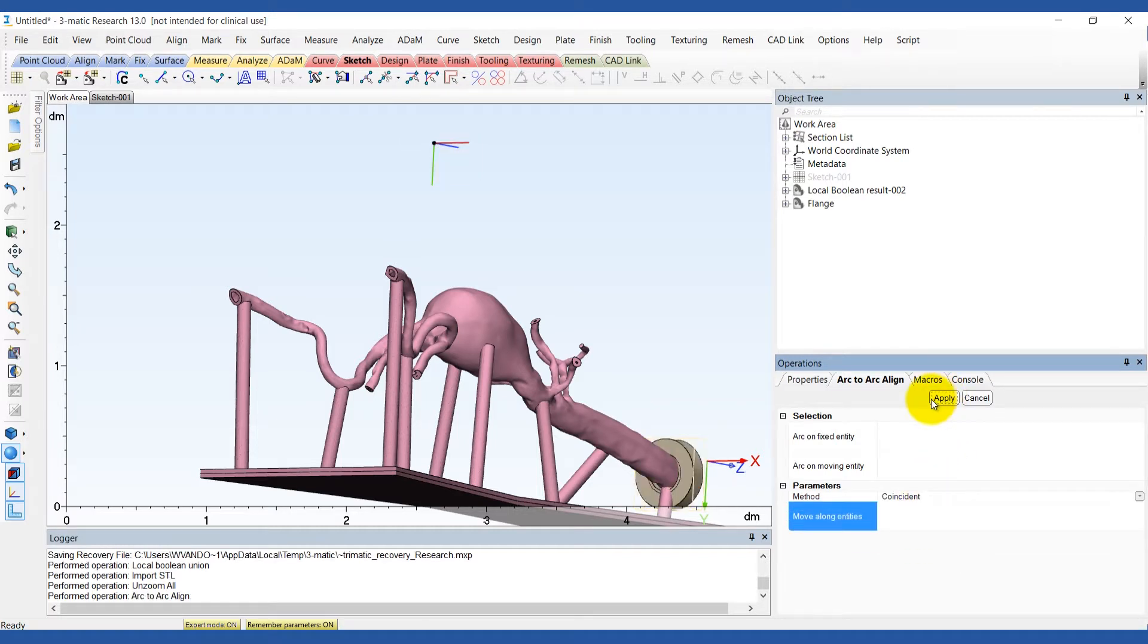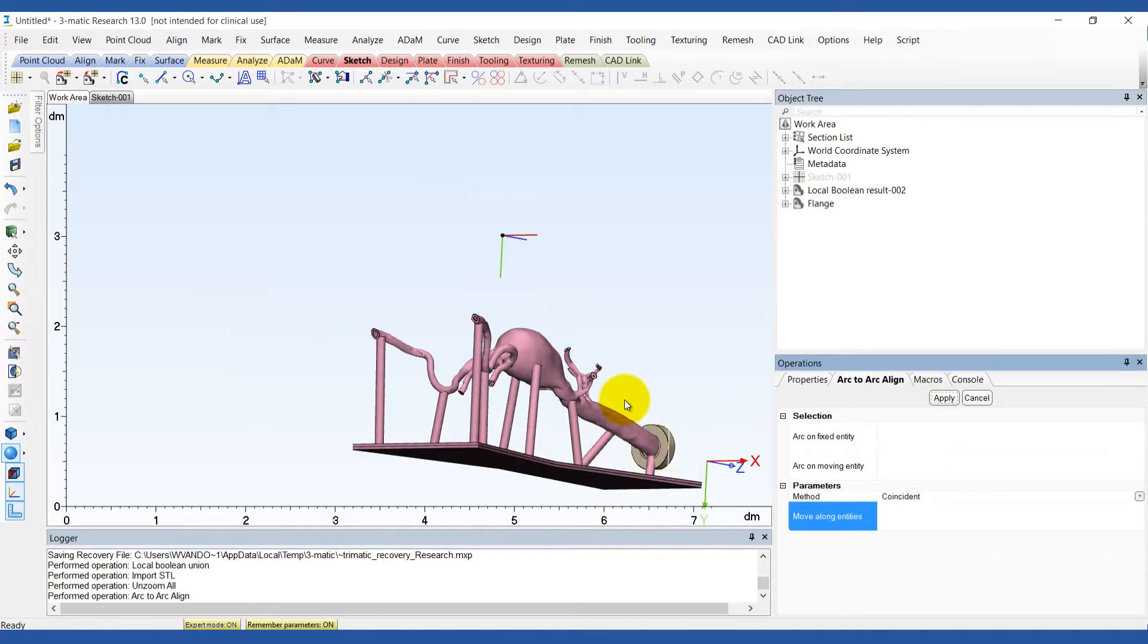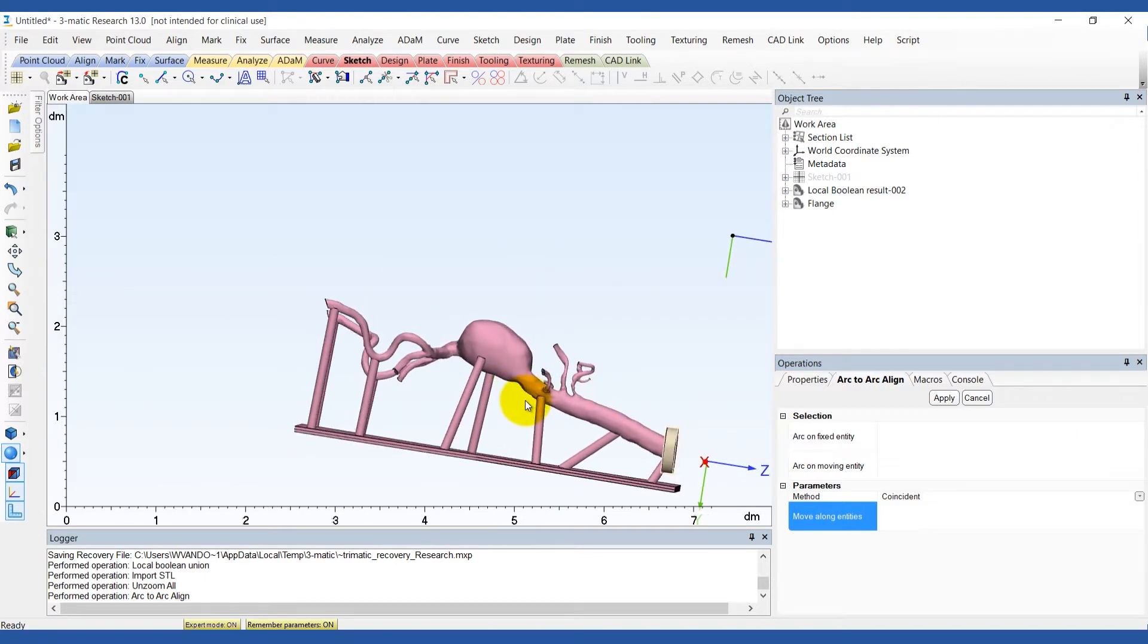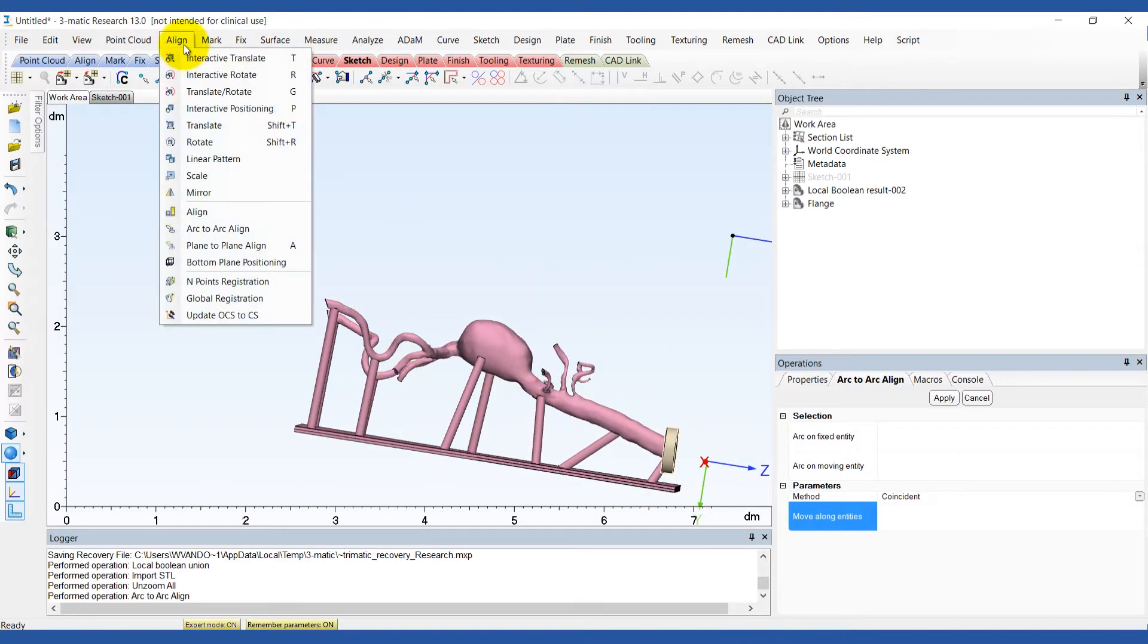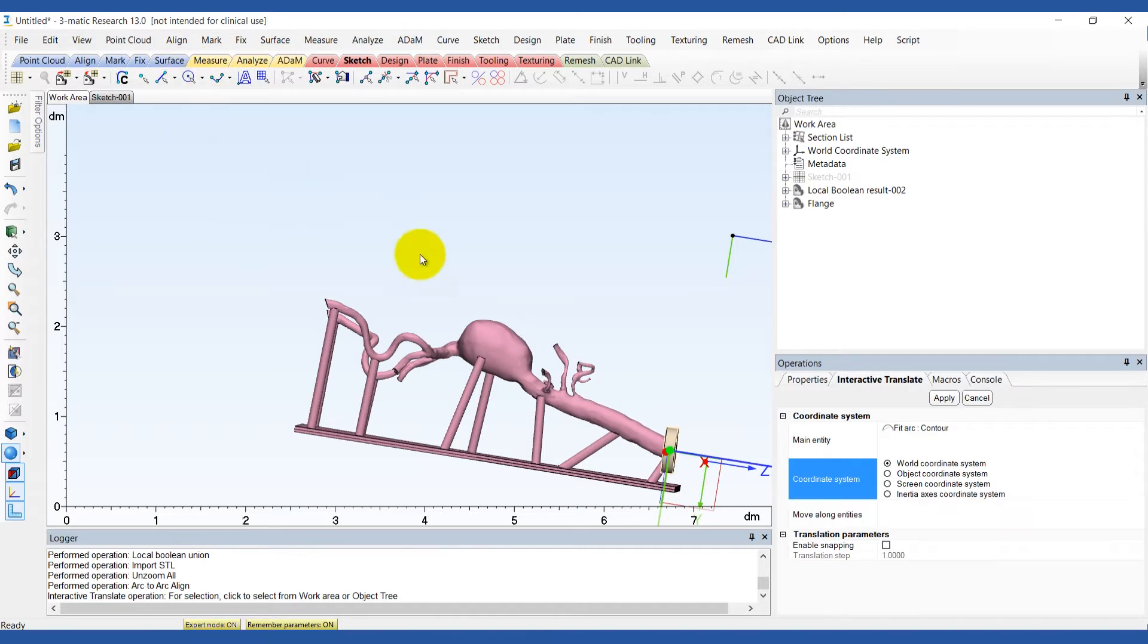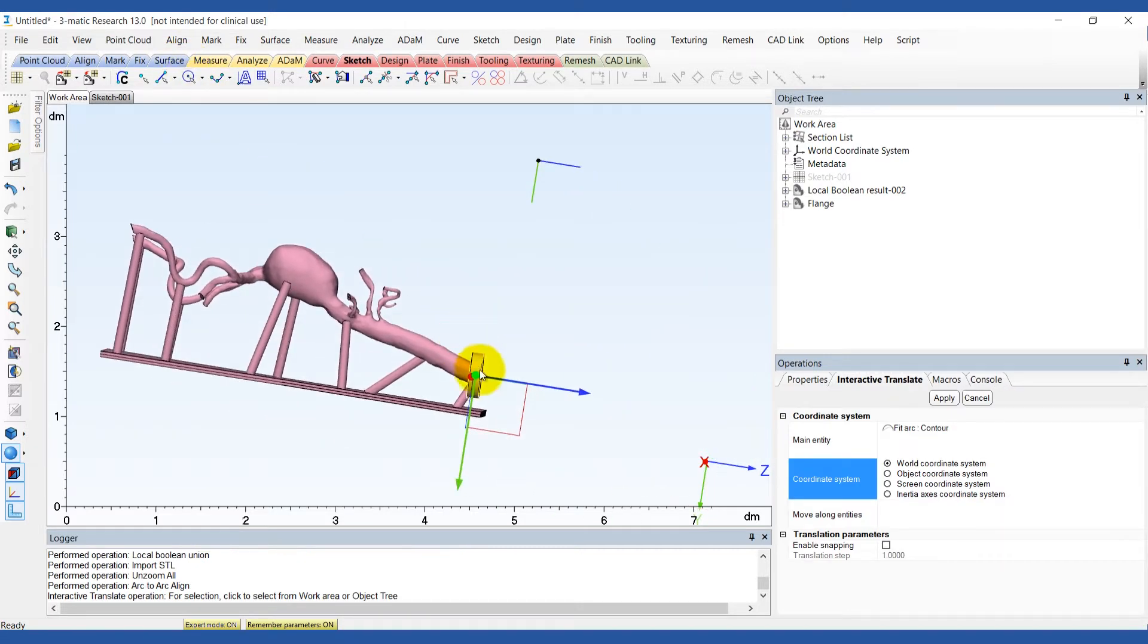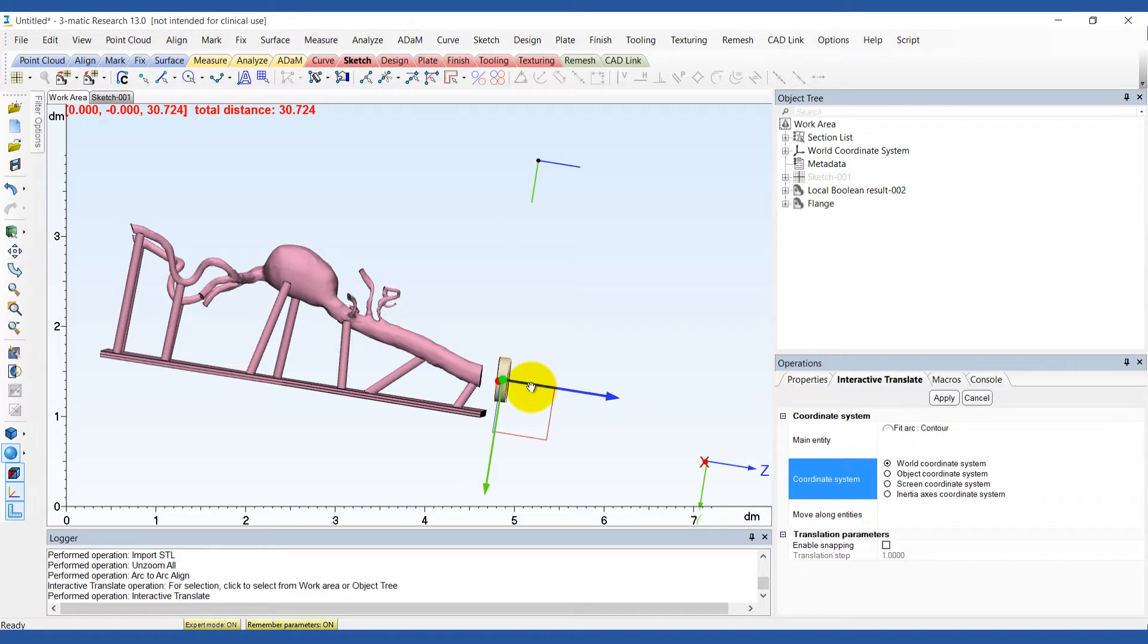Now that the flange is correctly aligned with the model, we need a nice transition between the two. To close the gap between the two parts, use the interactive translate tool in the align menu. This will translate the flange in the z-direction by approximately 30mm.